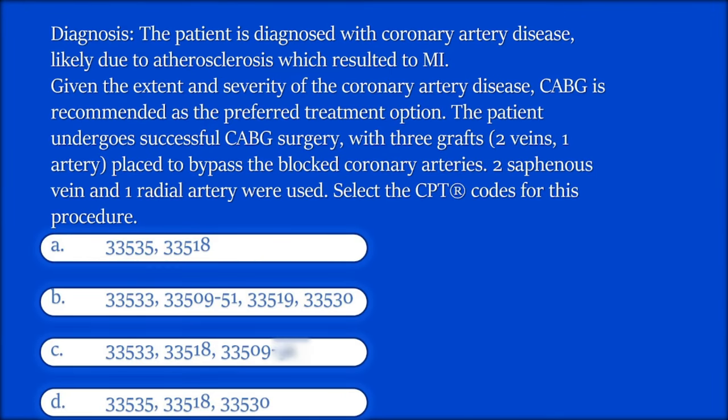The patient is diagnosed with coronary artery disease likely due to atherosclerosis which resulted in MI. Given the extent and severity of the coronary artery disease, CABG is recommended as the preferred treatment option. The patient undergoes successful CABG with three grafts — two veins, one artery — placed to bypass the blocked coronary arteries. Two saphenous veins and one radial artery were used.